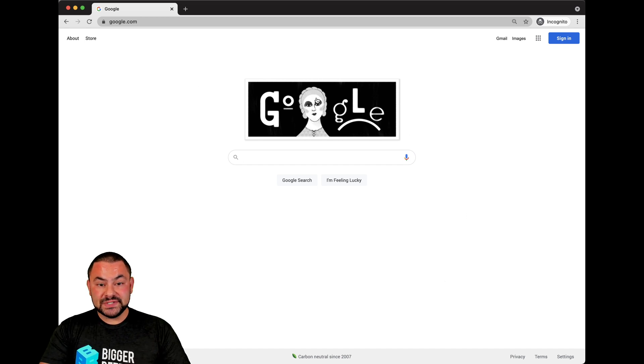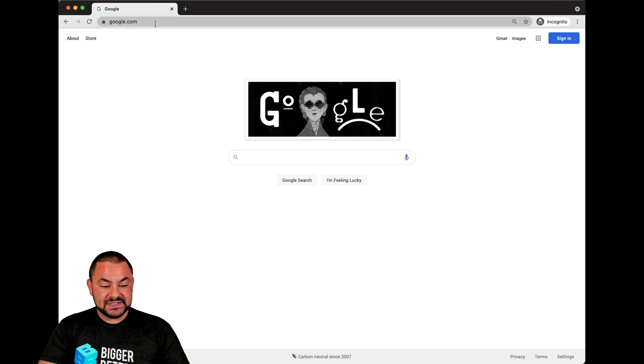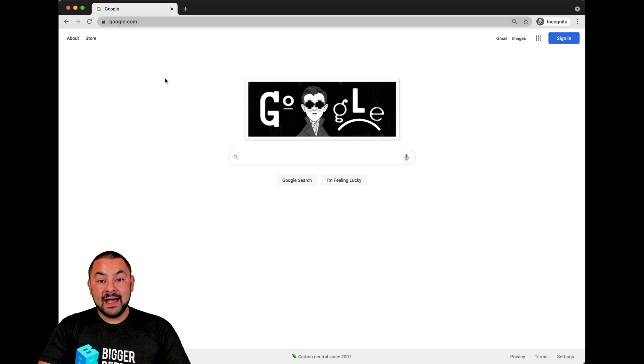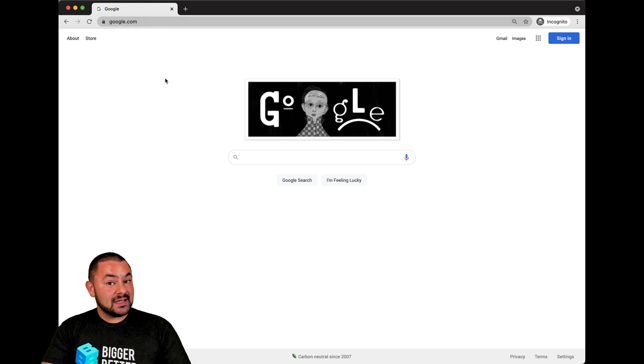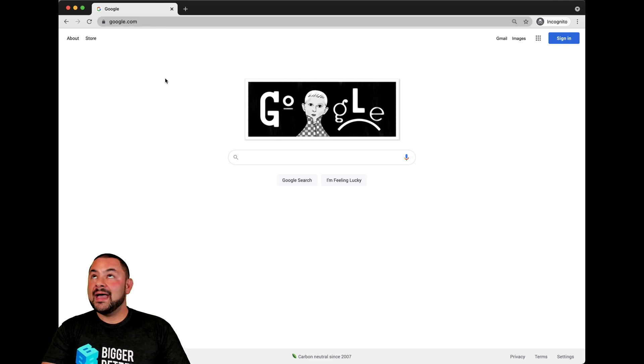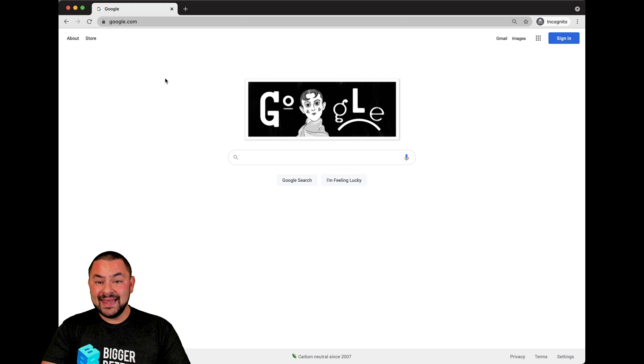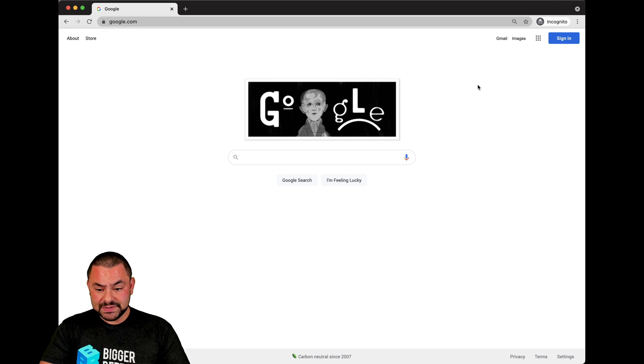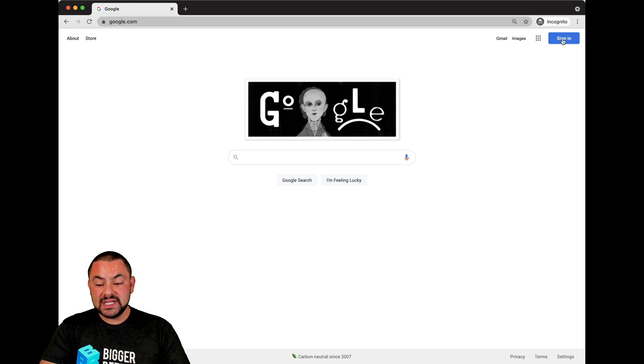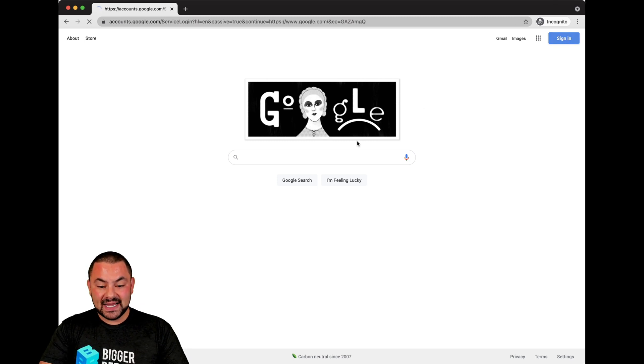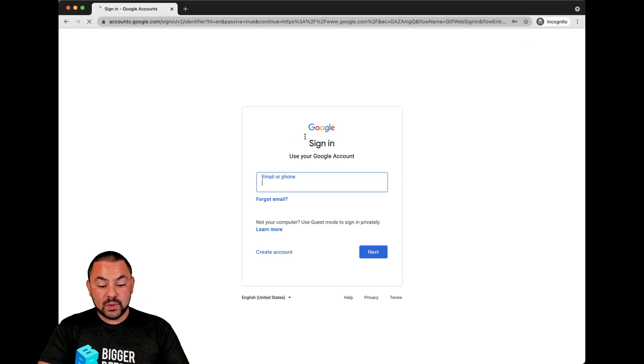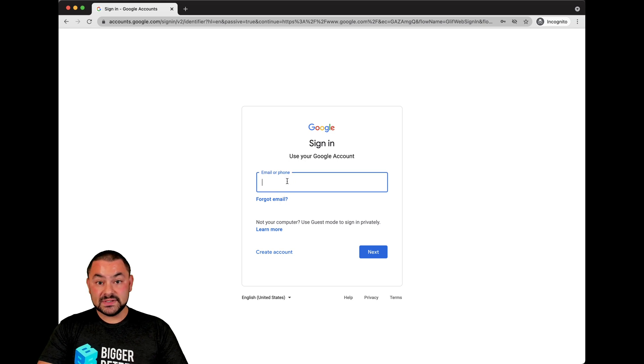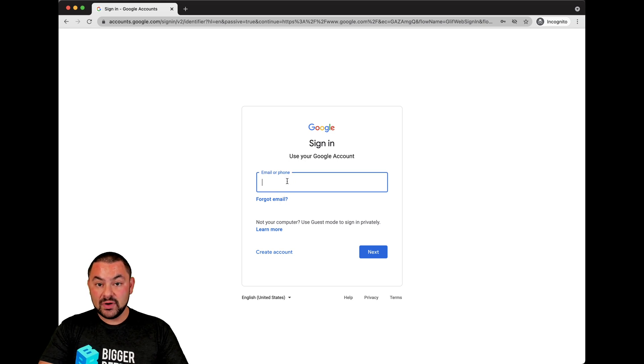First off, we're on google.com. You can see here. Now it makes your life a heck of a lot easier when you're accessing any of Google's tools by being signed in. So you would click right here on sign in and Google will take you through the process of signing in with your email or phone number and your password.